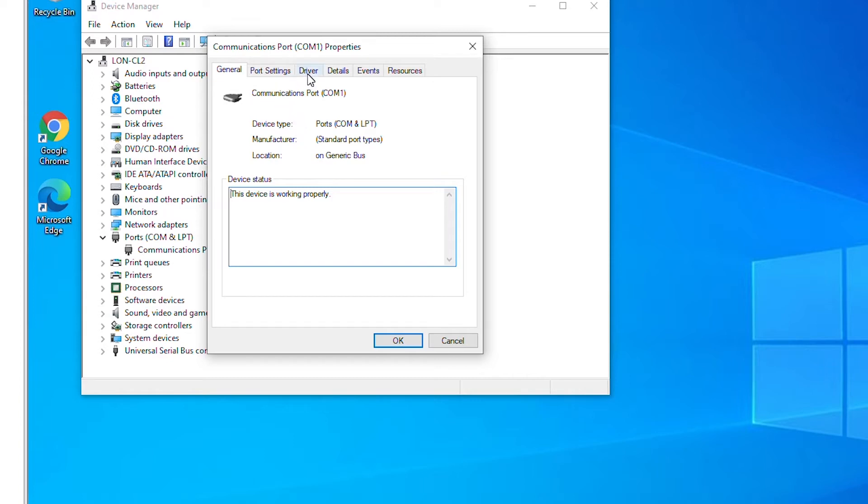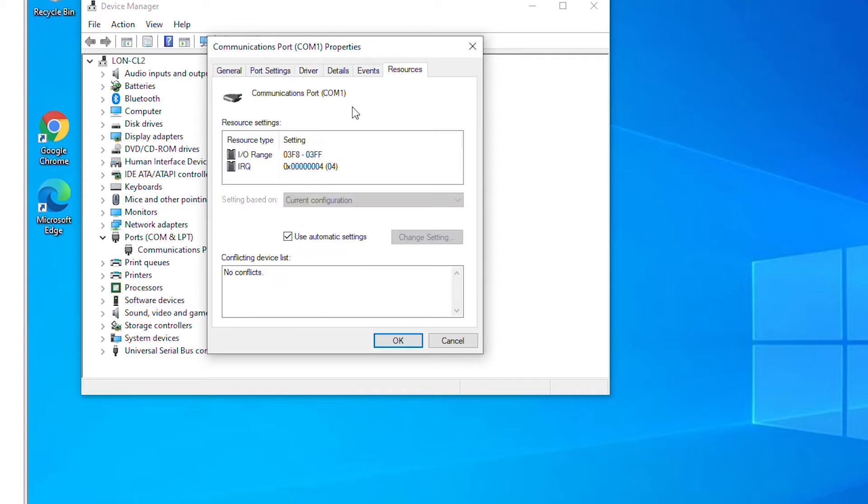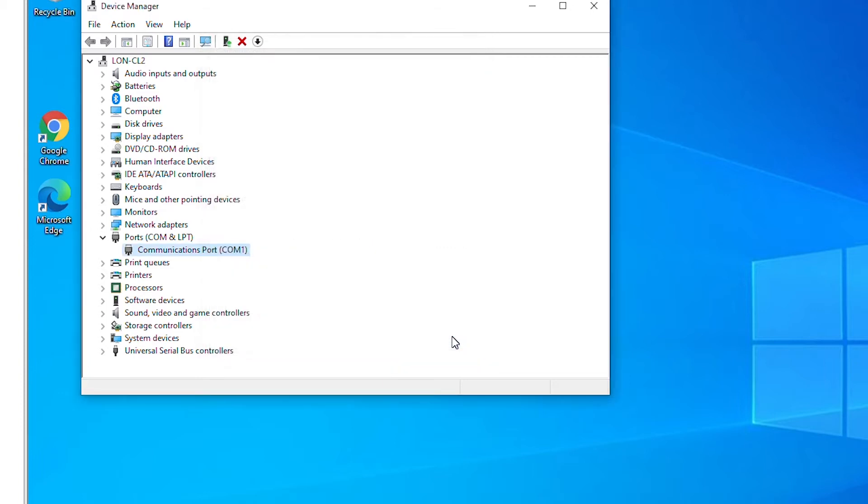In the resources tab you can see the IRQ number of a device. Now I'm going to update device driver for this device so I will right-click on it and then select update driver.